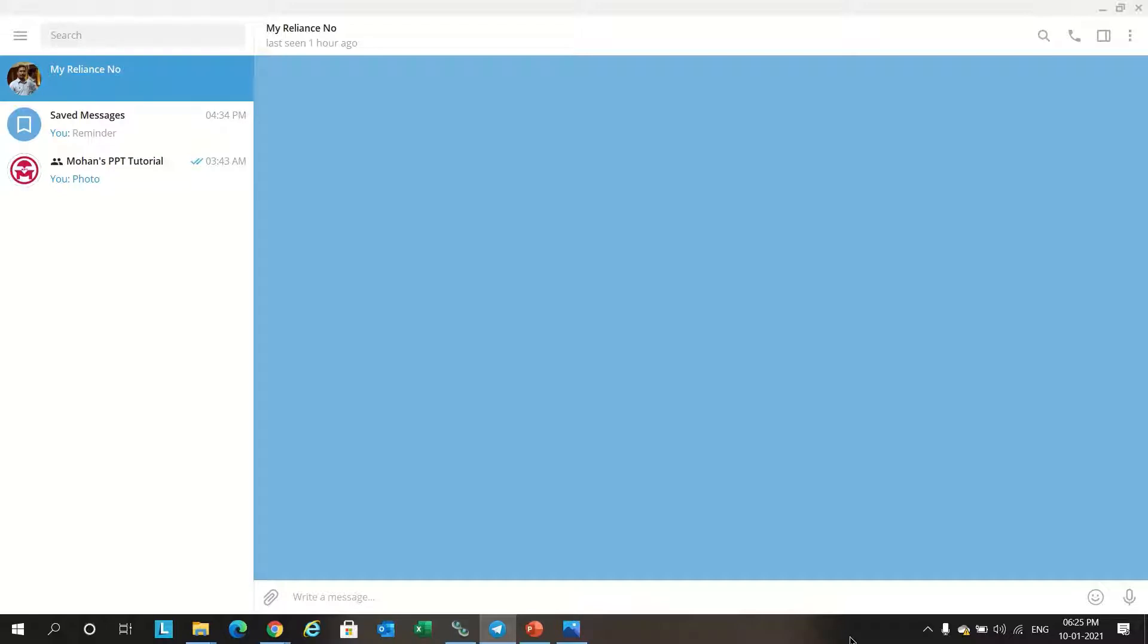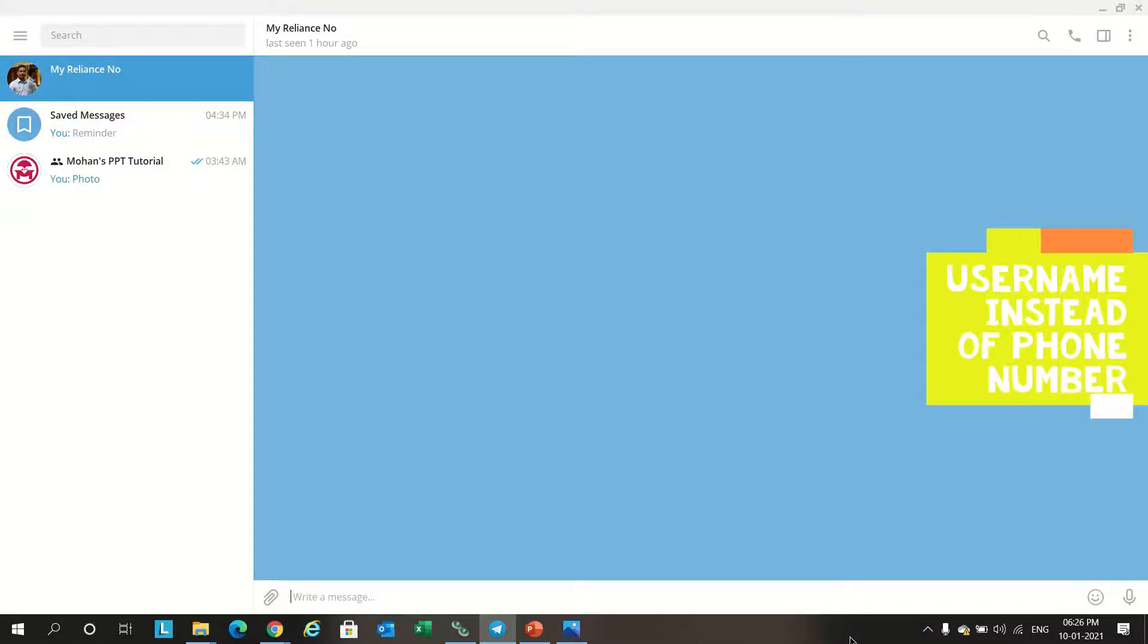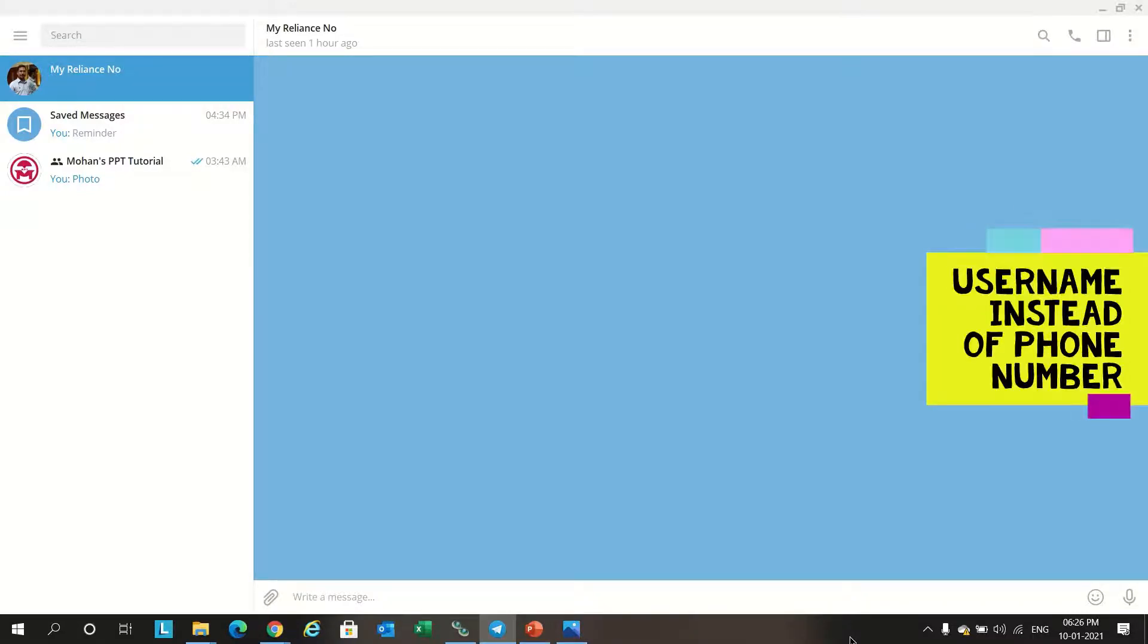I am using the Telegram web version. It will be visually easy to showcase instead of mobile.